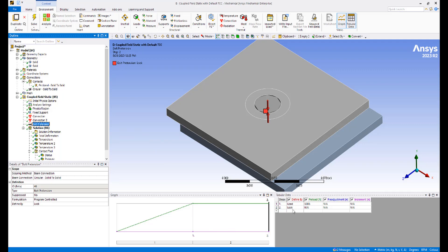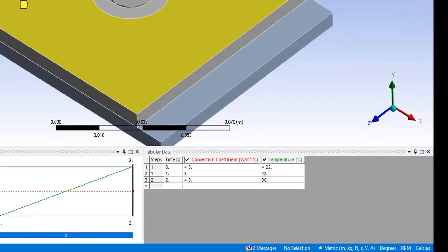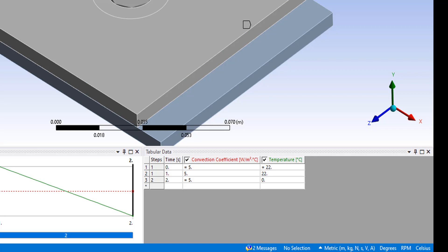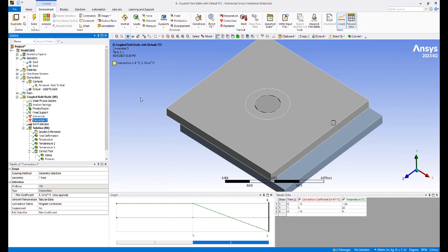In the second load step, we also apply two convections. One convection at the top plate with an ambient temperature of 80 degrees and another at the bottom plate with an ambient temperature of zero degrees. Both convections have a convection coefficient of 5 watts per meter squared Celsius.